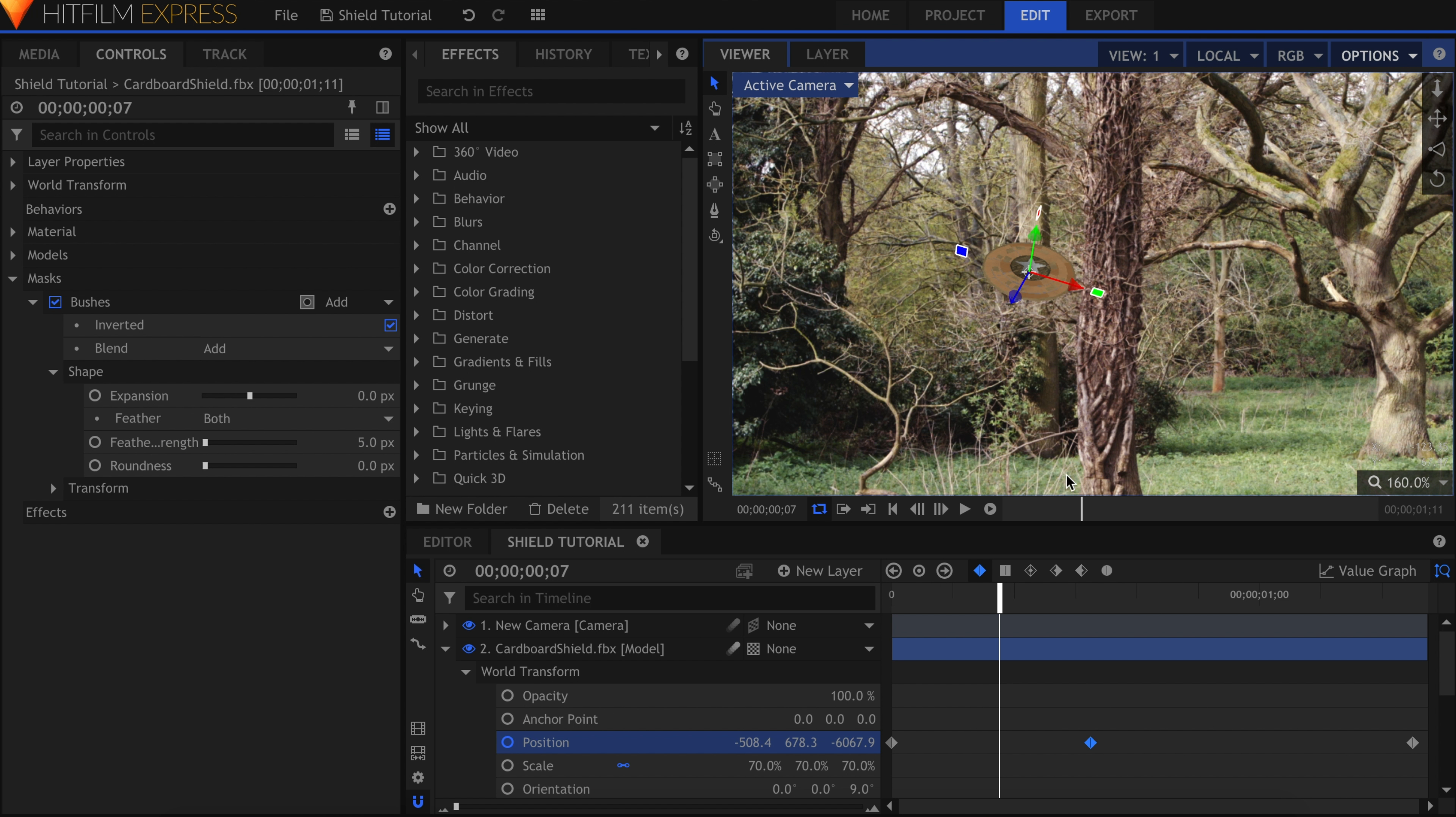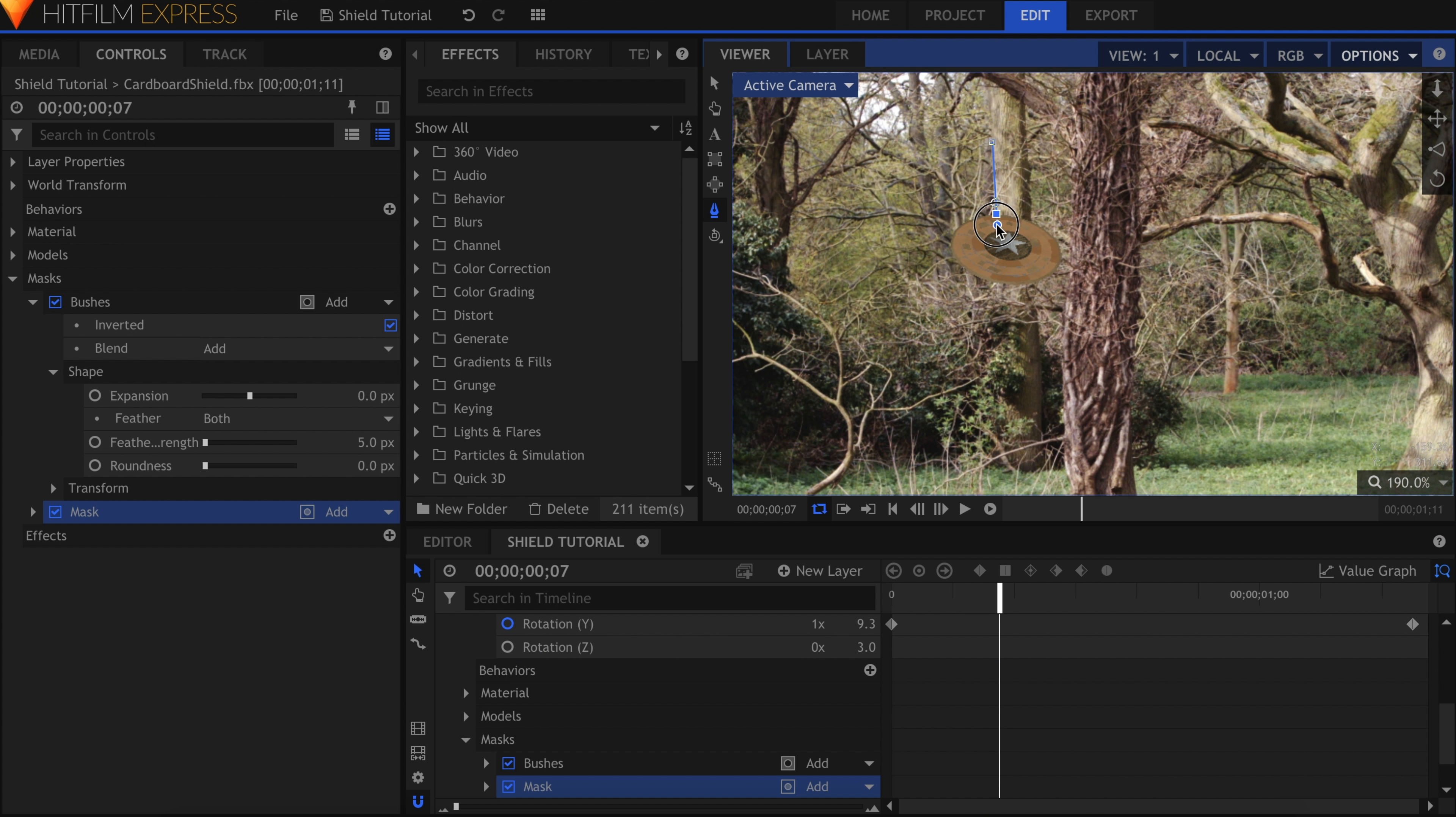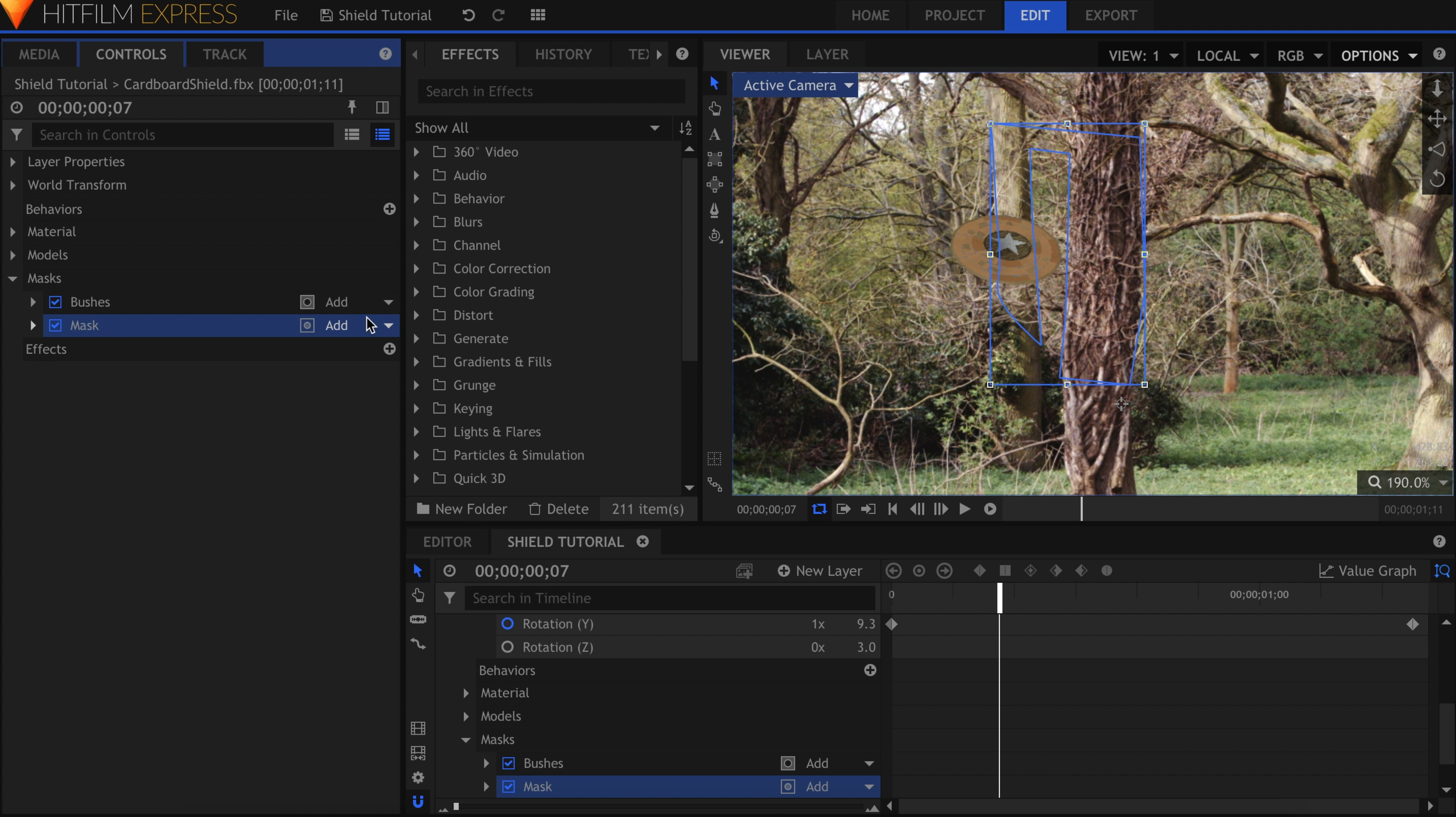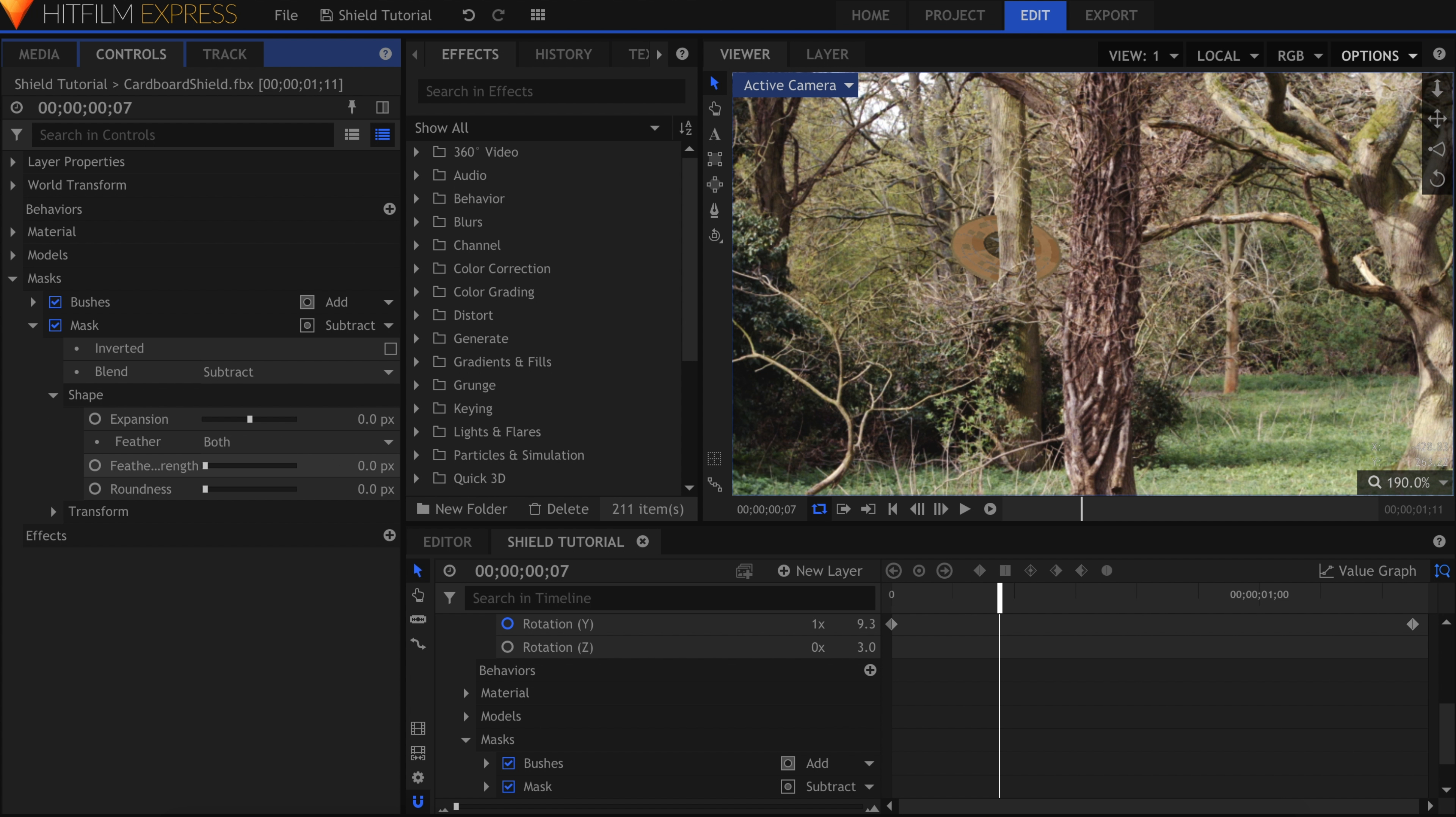The shield would also go behind these trees here, so draw another shape around those.